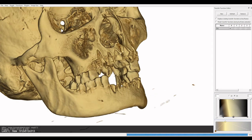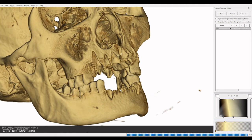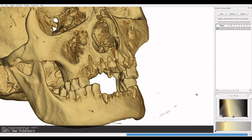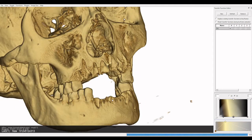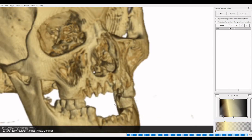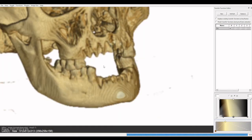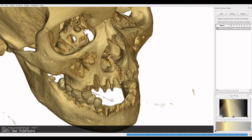Actually, I'll just show you. The alveoli, or the sockets for the teeth, will tell you where the teeth are. So what you're looking at here is the chin, and here we have sockets for the two incisors, and then here we have a socket for the canine, a bit bigger.